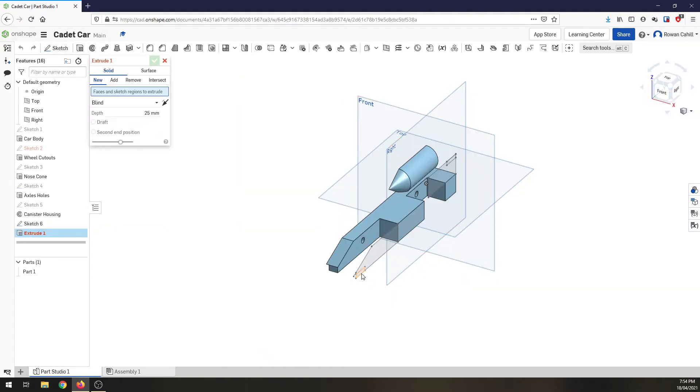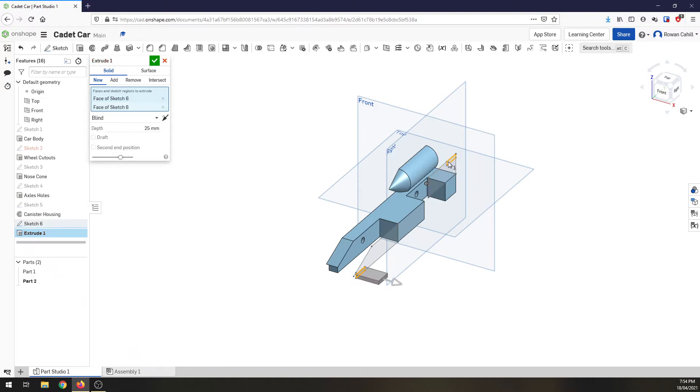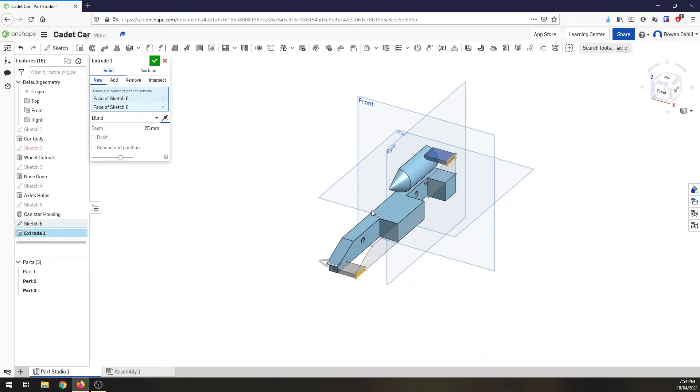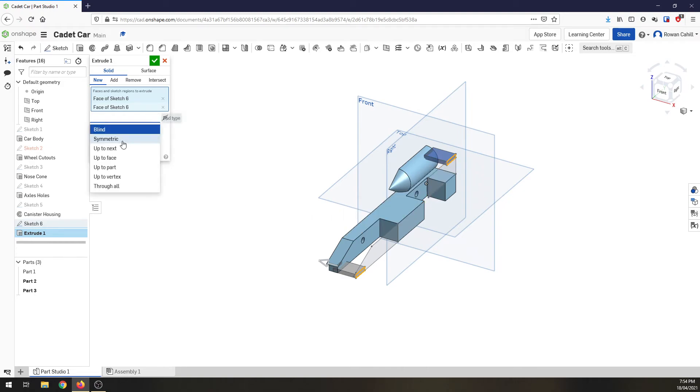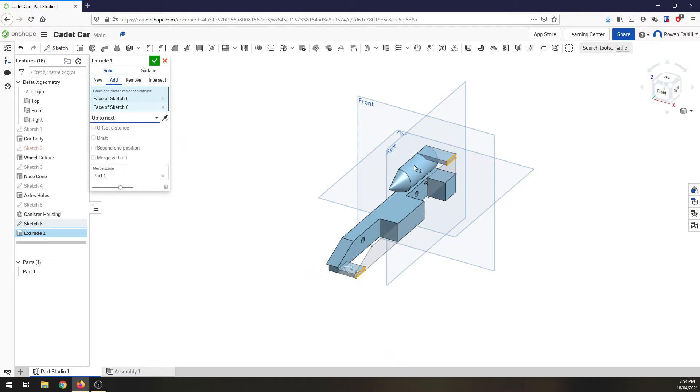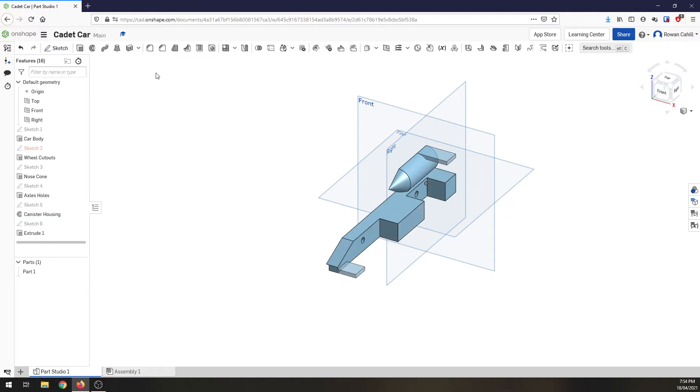extrude them. Selecting the front wing profile, the rear wing profile. Now they're going the wrong way so I'm going to turn that around to opposite direction but to make sure it doesn't go too far instead of setting a distance, I'm going to change this to go up to next. So it's going to extrude it until it hits the next feature. In this case the canister housing and the front of the car and that looks fantastic. So now we've got half the car finished. Almost.